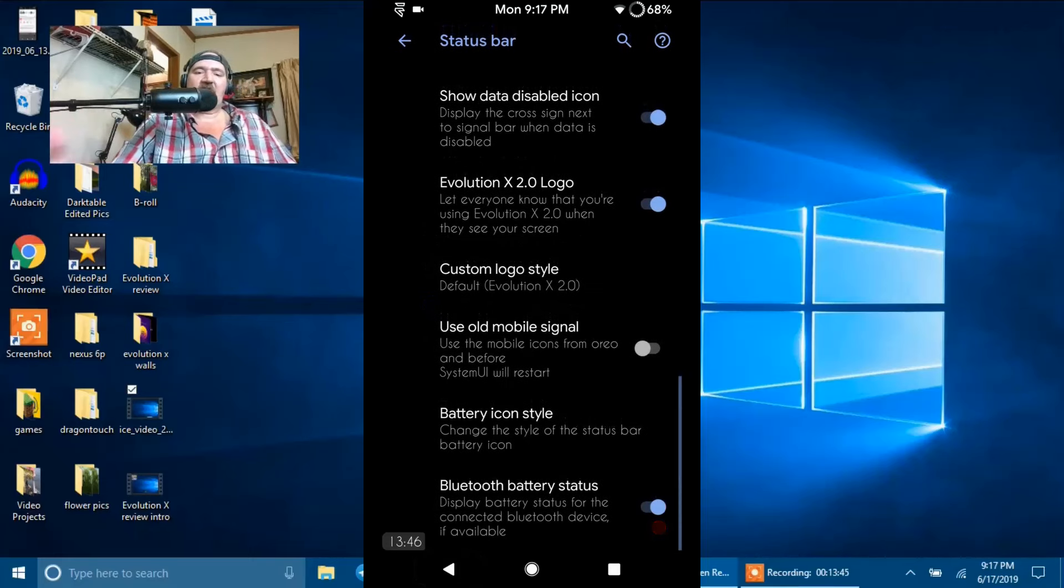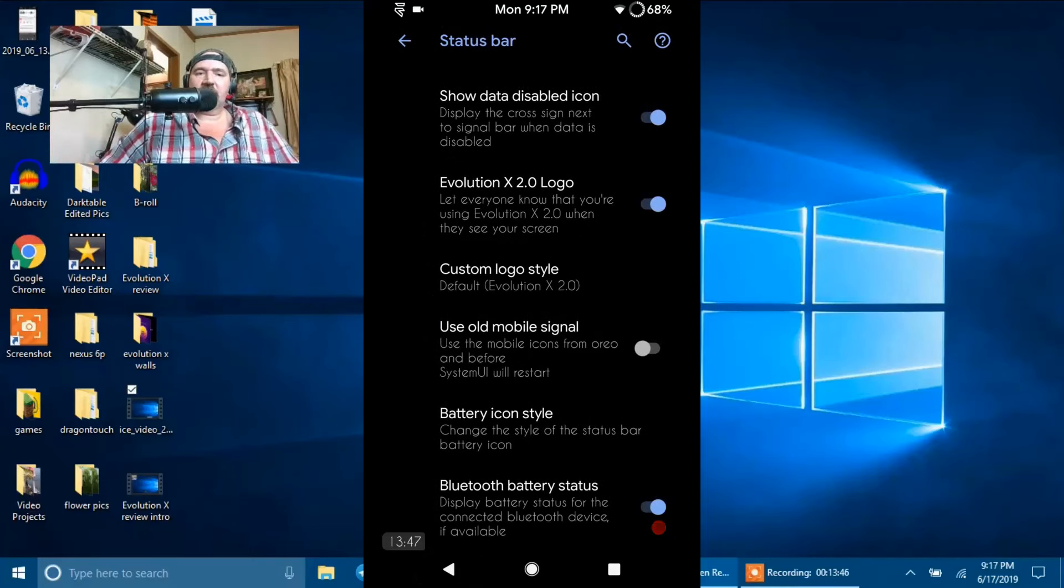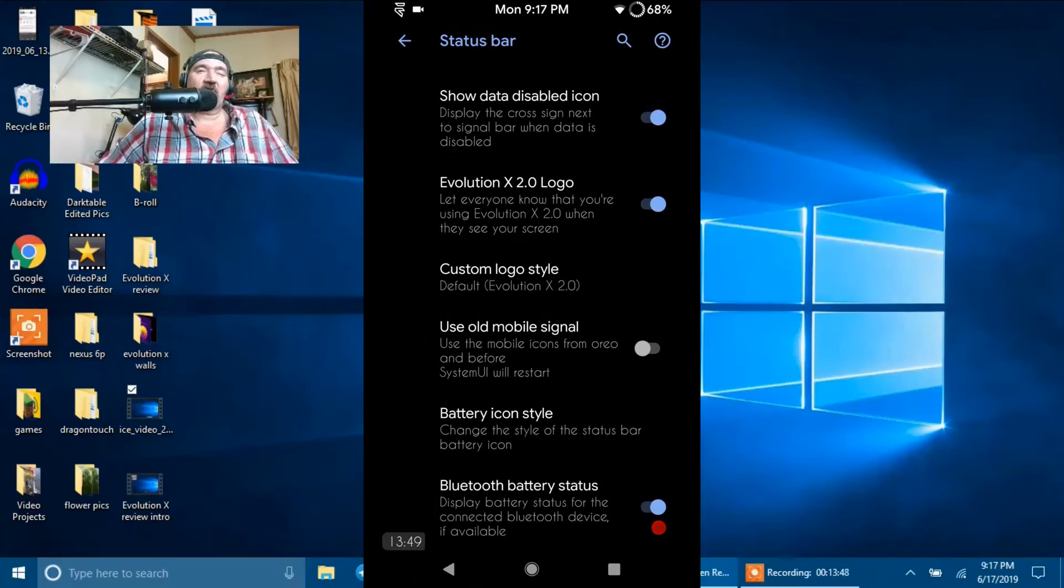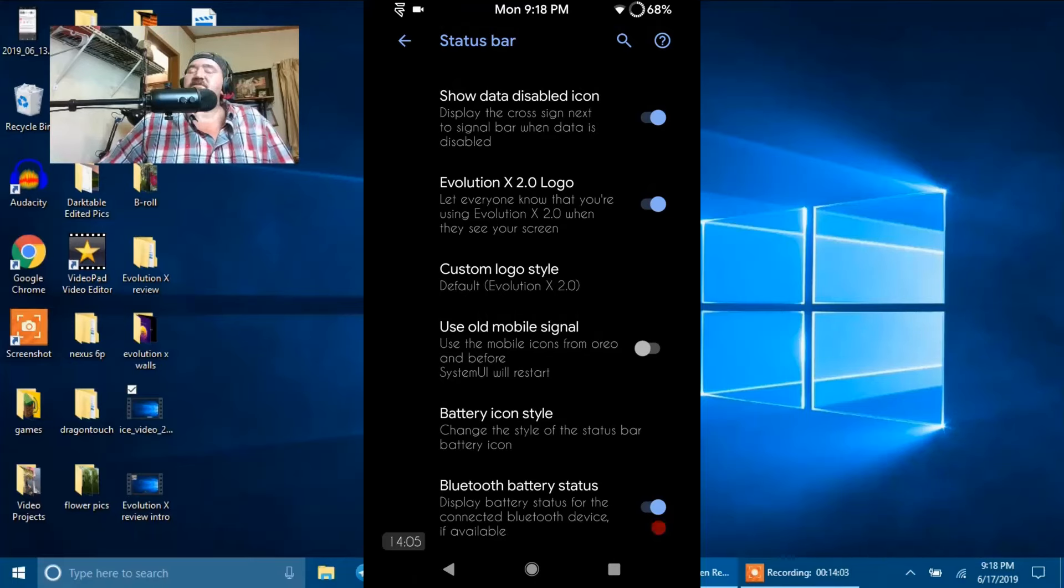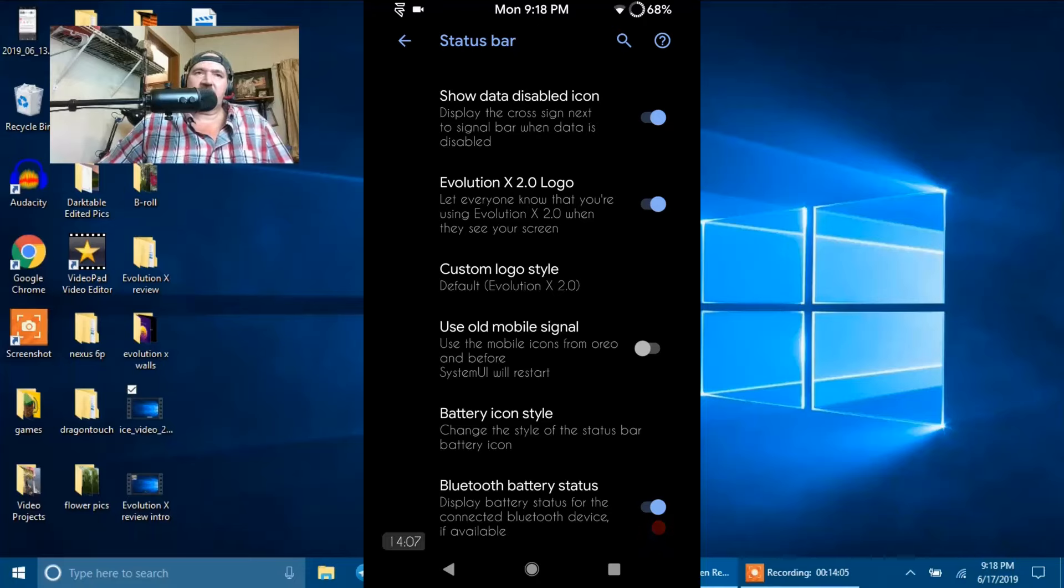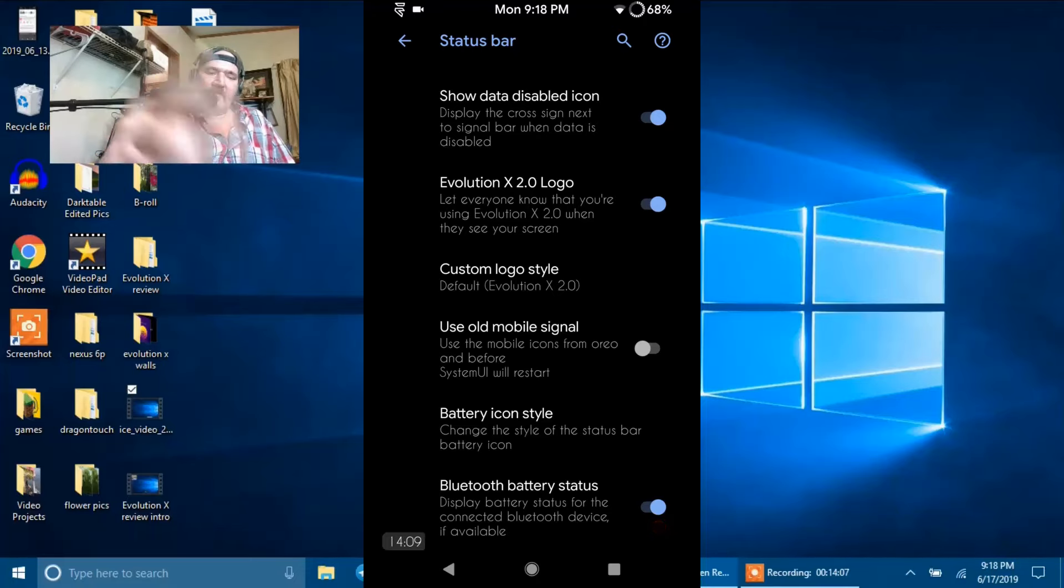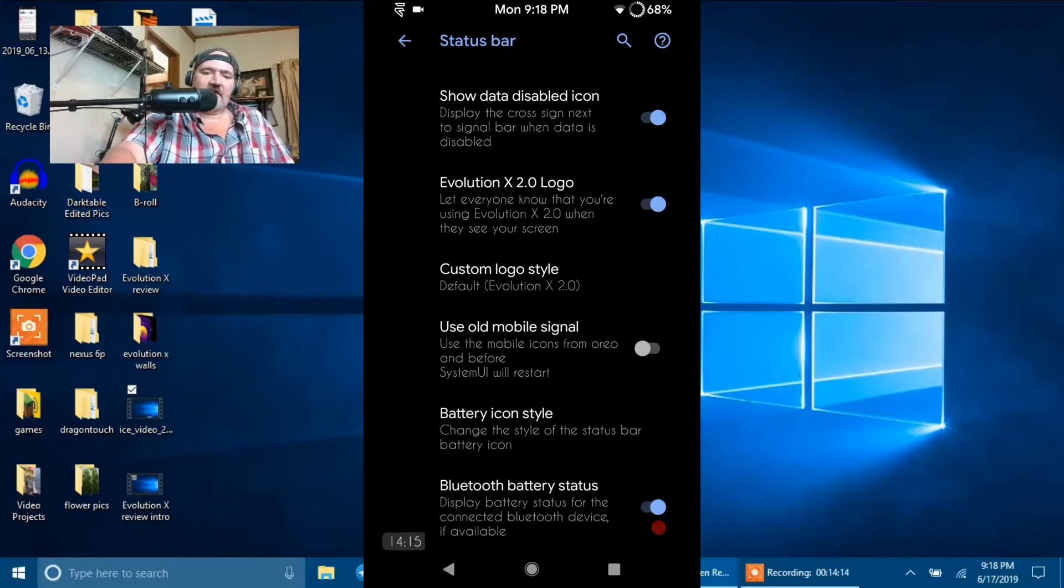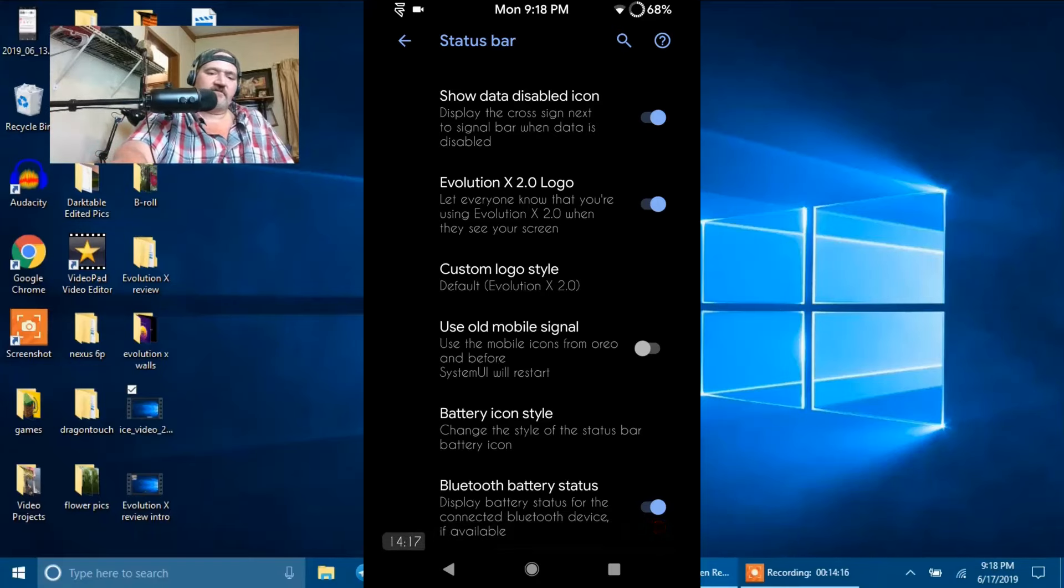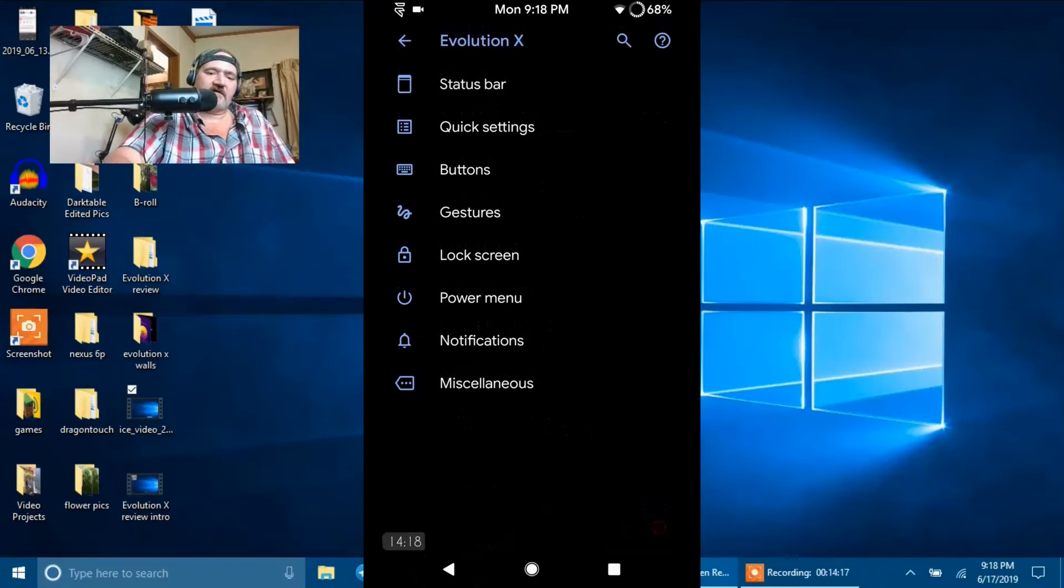Then you have your battery percentage. You can run hidden next to the icon or inside it. I'm running with it next to the icon. No, we do not have a battery bar in this ROM. And if you want to run a battery bar, there are a couple options in the Play Store. I highly recommend Team Battery Bar. Outstanding app. Underneath that, we have Bluetooth Battery Status. And that is it for the status bar.